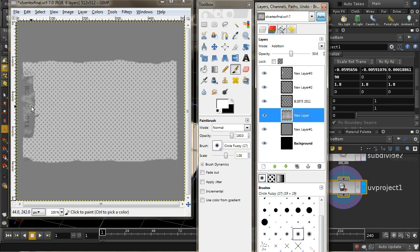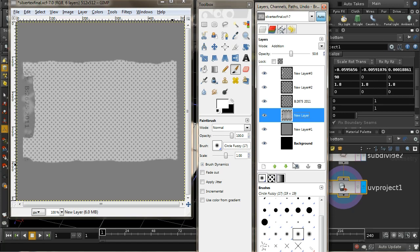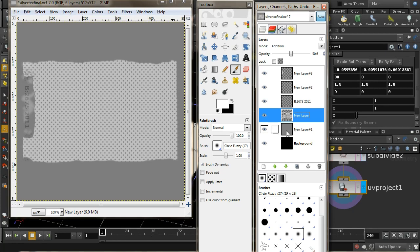The reason it's got this grey background is because in Houdini by default, 50% grey means no displacement or no bump. Anything darker than 50% grey is a dent. Anything lighter is raised up out of the surface. So I'm creating a 50% grey layer - just a standard mid-grey.